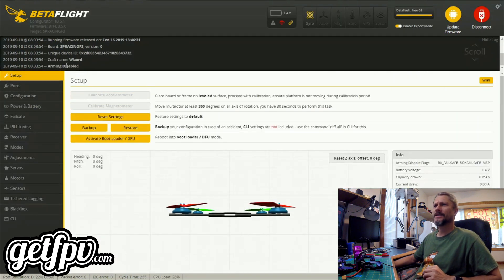Look at that — Betaflight does its dance. I get my status, and we have successfully loaded the configuration for the flight controller. Give yourself a big round of applause — you have just successfully connected your flight controller to the computer for the first time. This was really one of our first major steps in being successful while working with Betaflight. Be sure to check out the next video where we're going to back up the configuration within Betaflight. Thanks for watching, and I'll catch you in the next one.